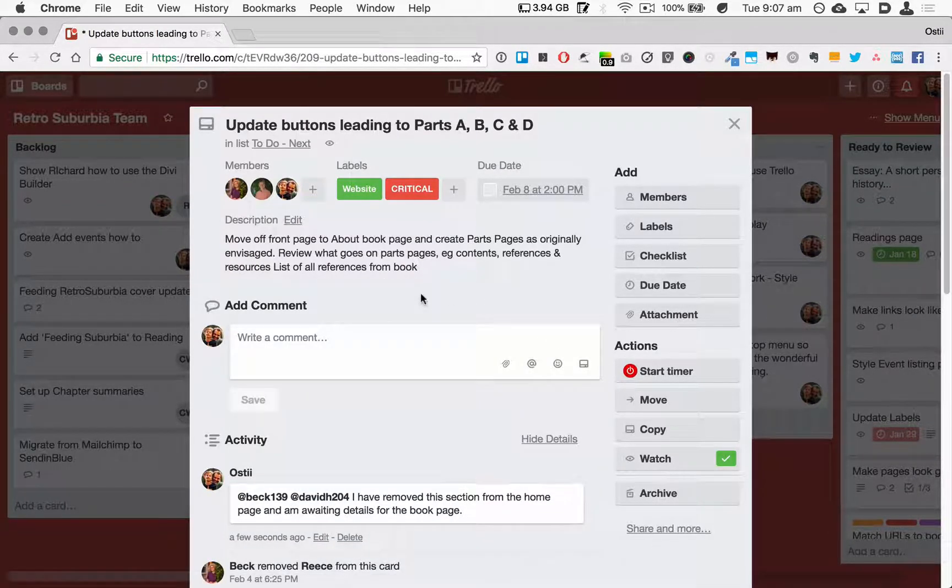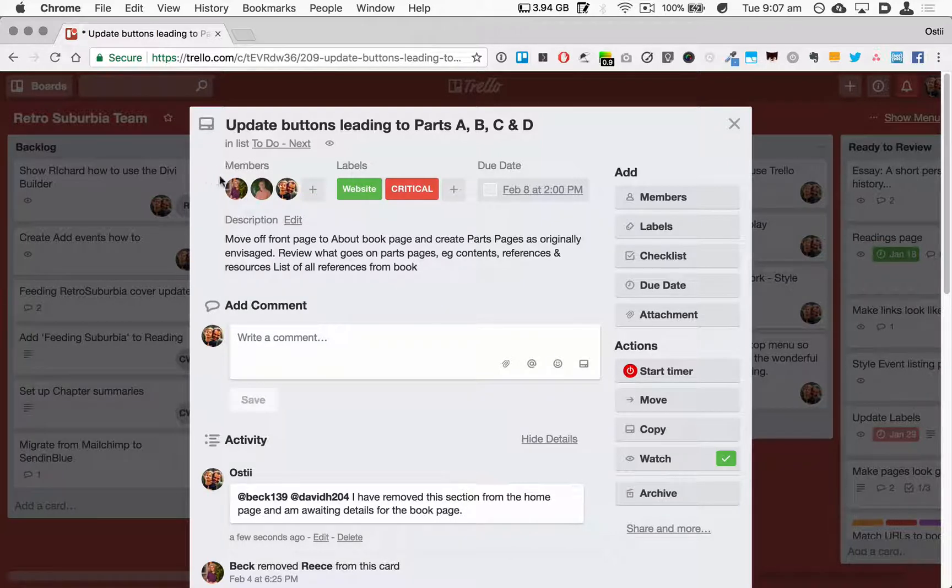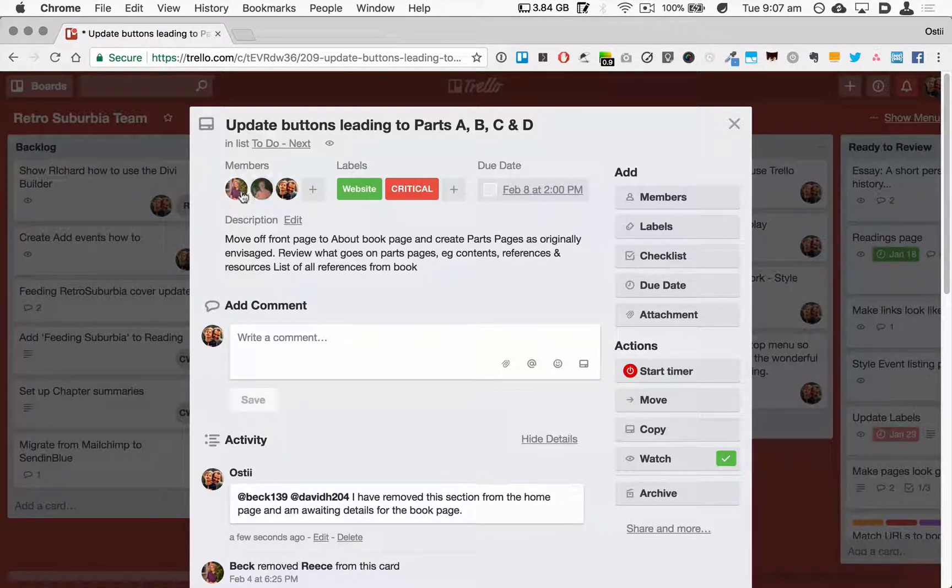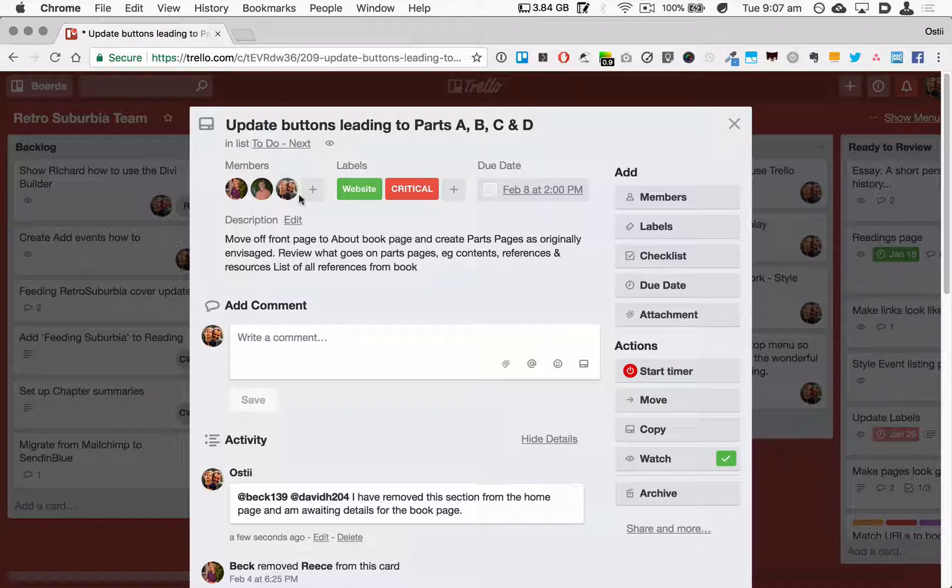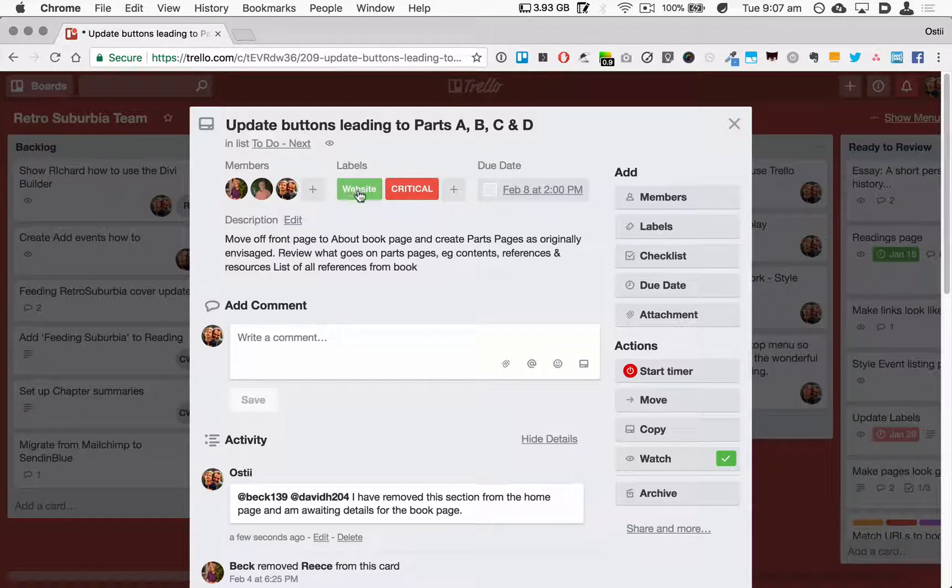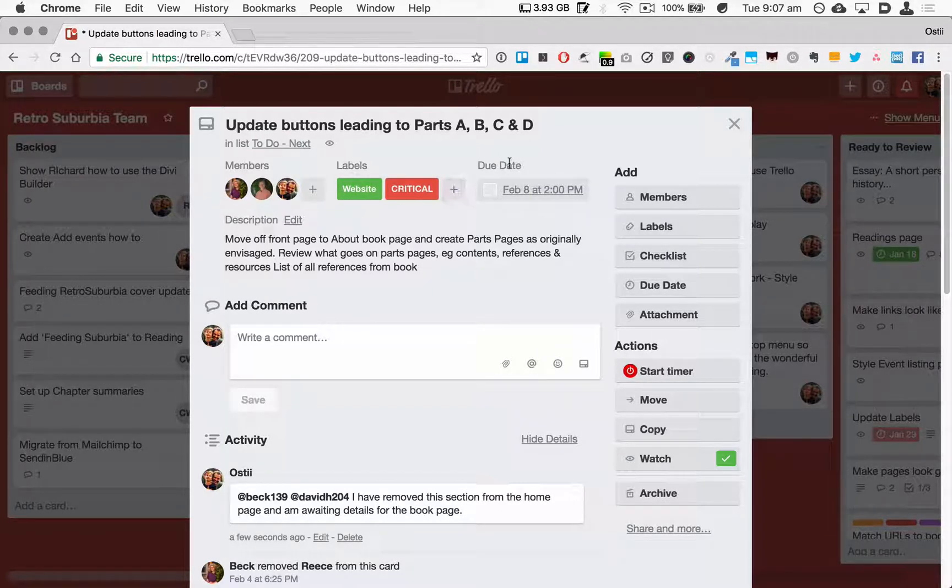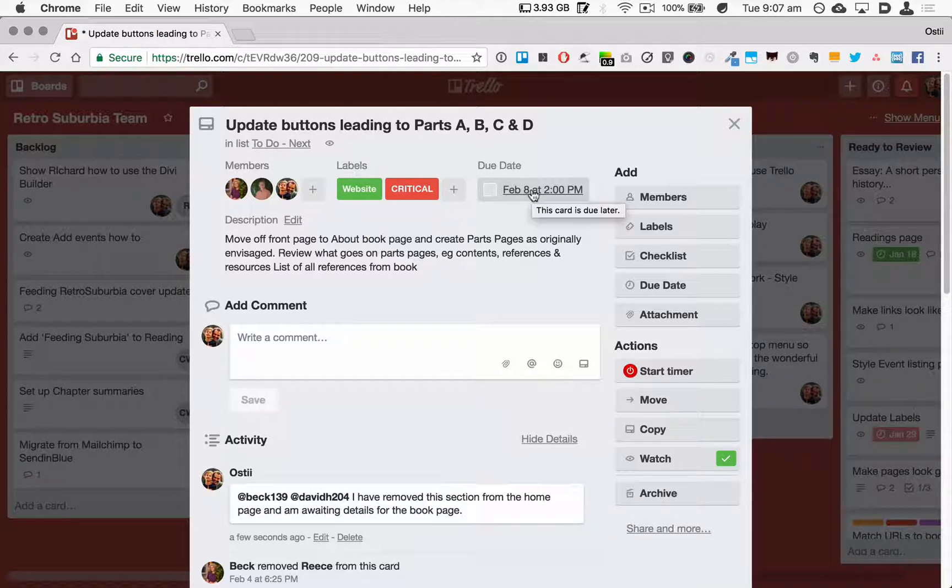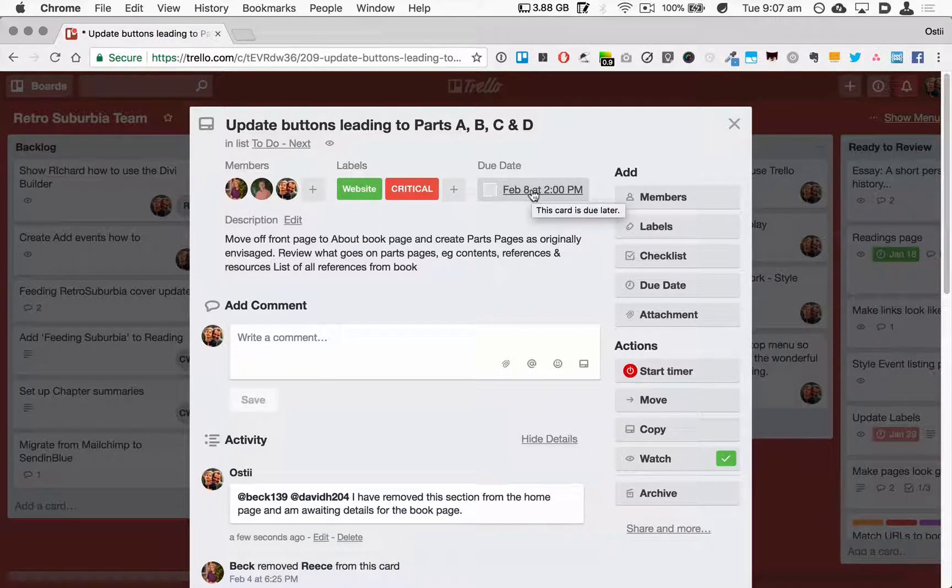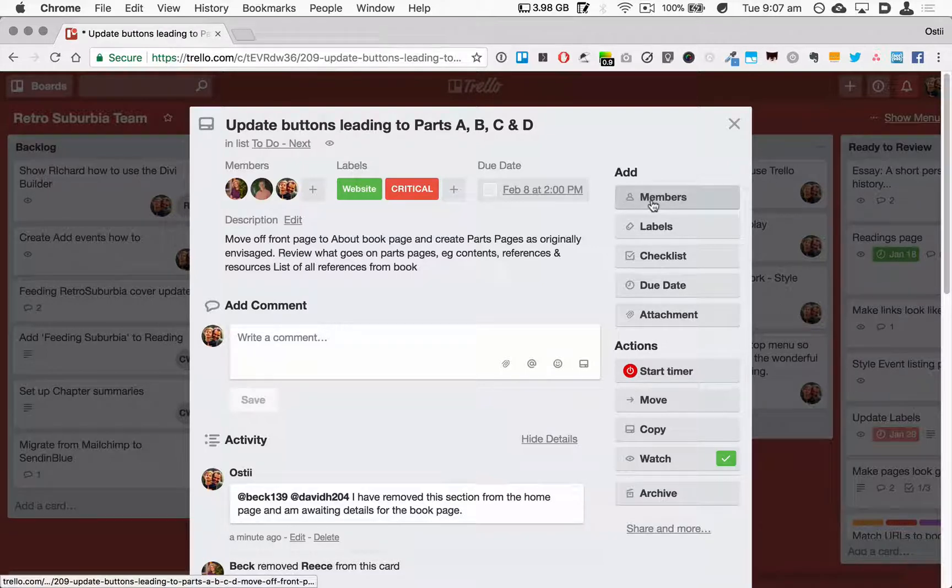So coming back up to the top of the card, we can see here we've got Members, so these are the people who are involved in this particular card or this task. We've got Labels, in this case Website and Critical, and we've got a Due Date which is later this week. Coming to the right side of the card here, we have Members.